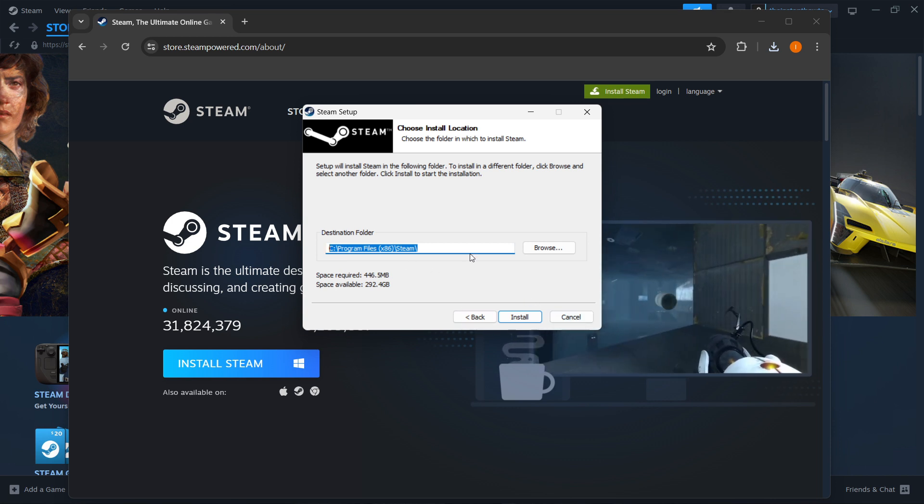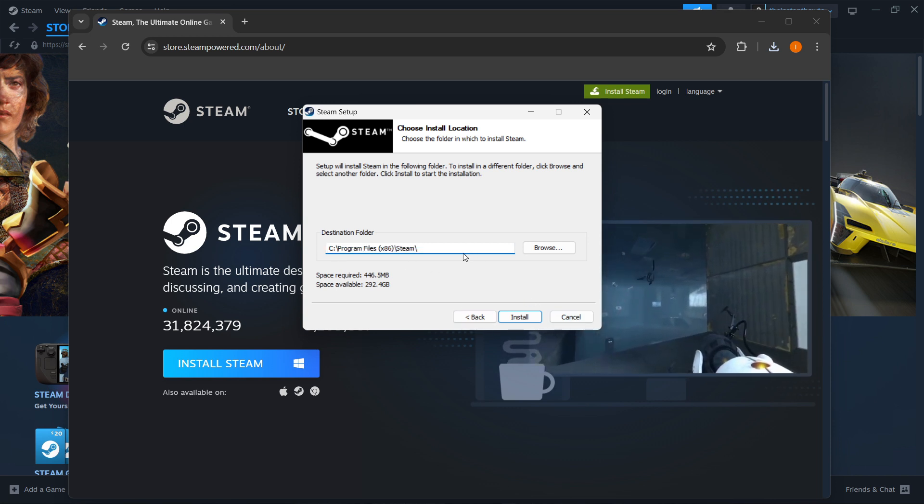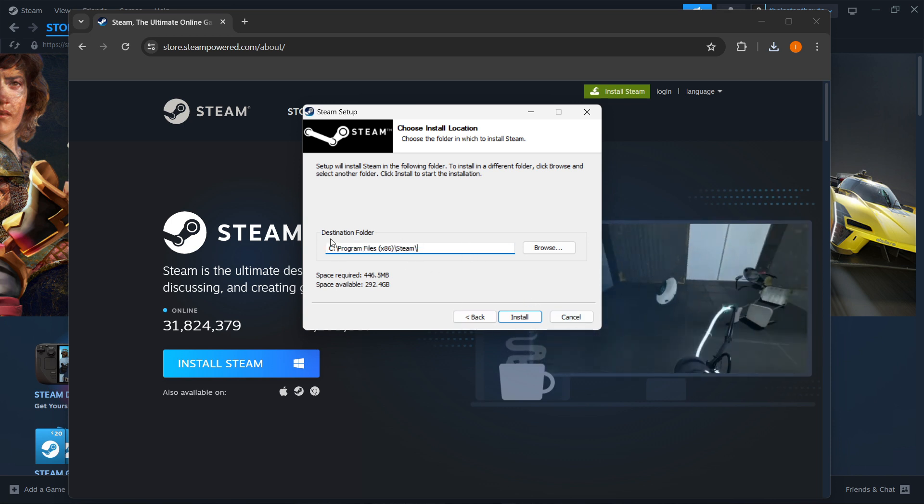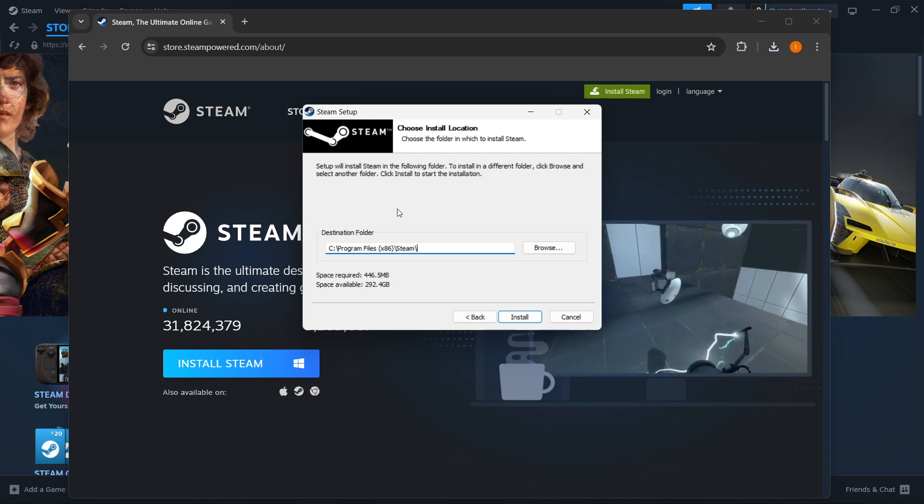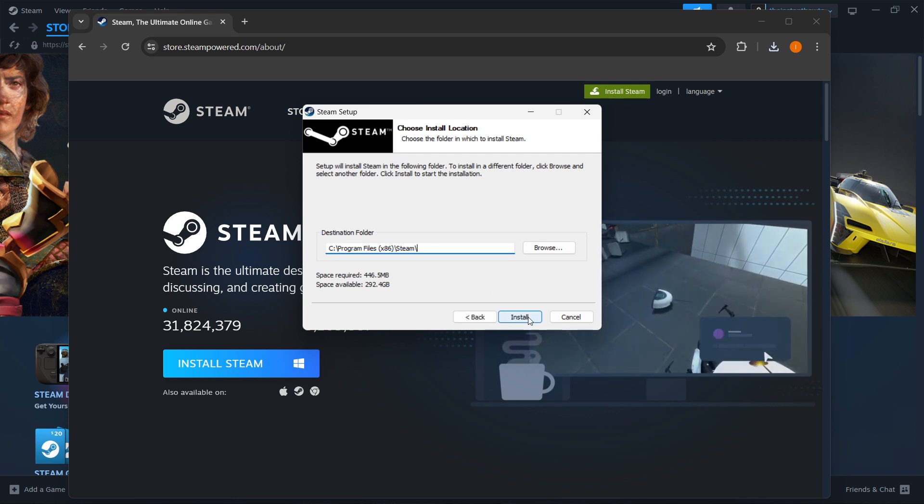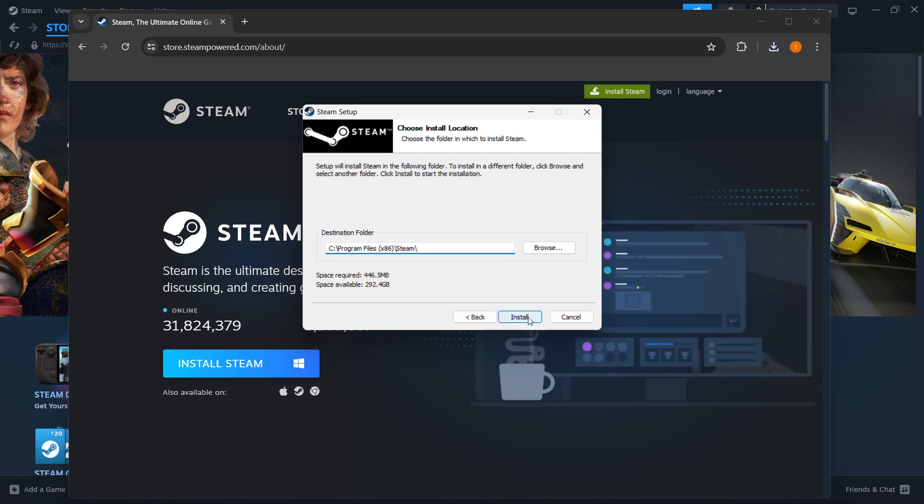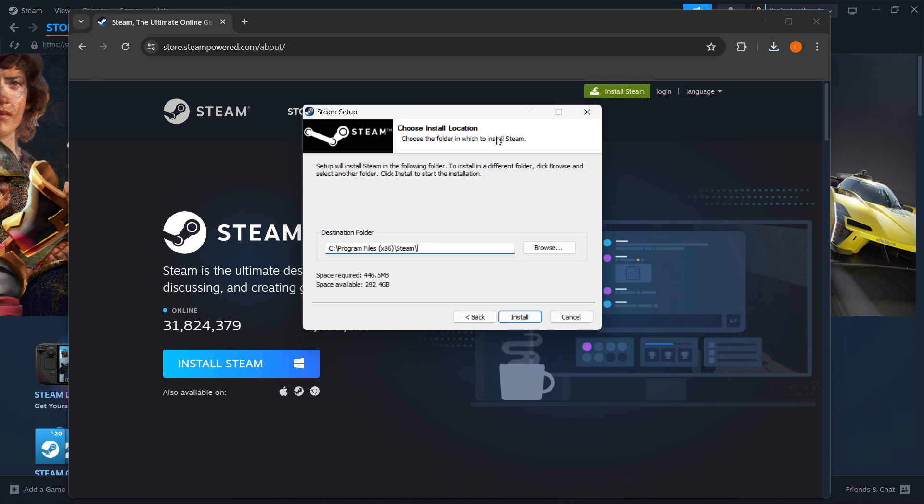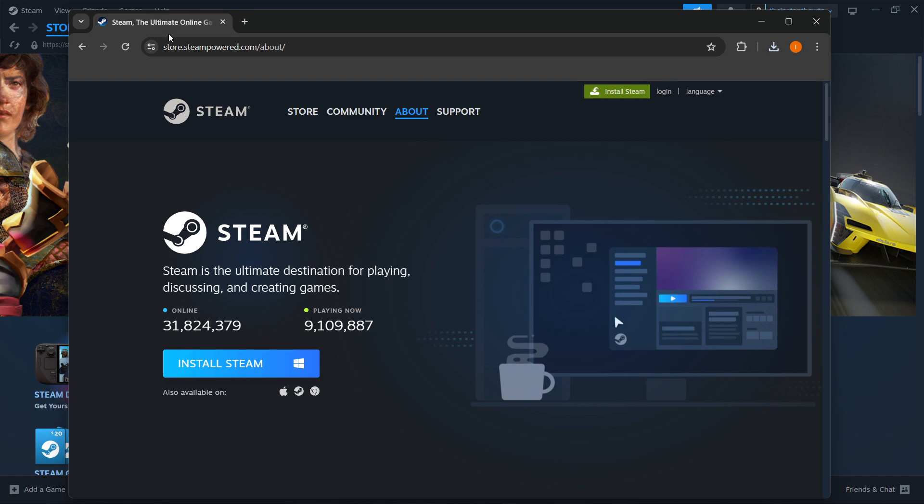You can leave it as is or change it. Once you press Install, Steam will install automatically onto your computer. In my case, I already have it installed, so I'm not going to do it again. I'm going to close this down.